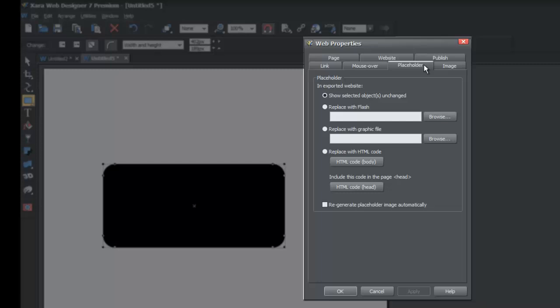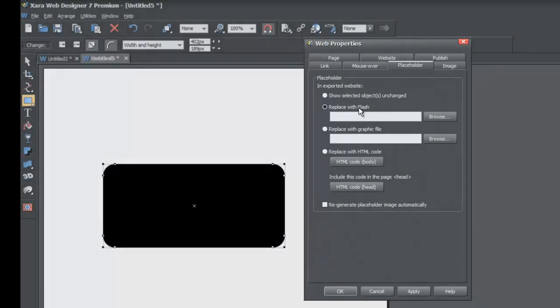When you find the Placeholder tab, left-click on it. Within the Placeholder tab, look for the option that says Replace with Flash and select that radio button by left-clicking on it. This is going to allow us to add flash to your website. Once you select that, we need to look for the flash file on our computer.